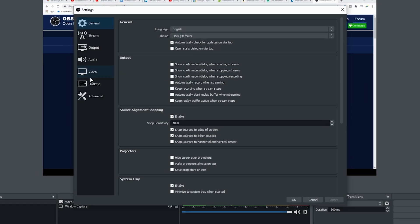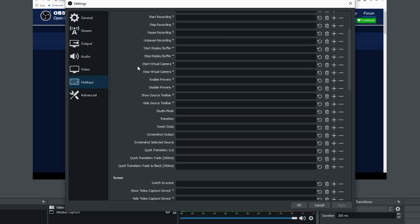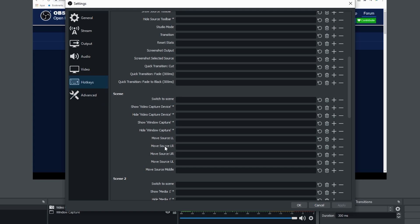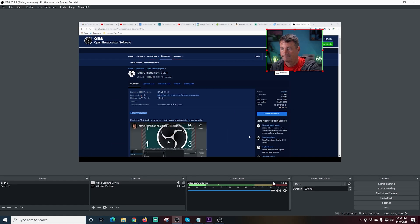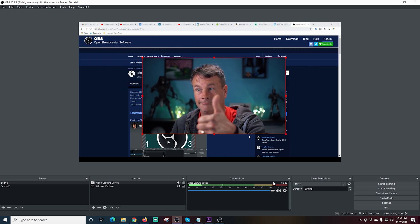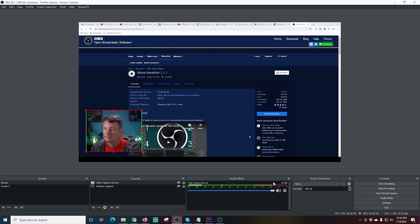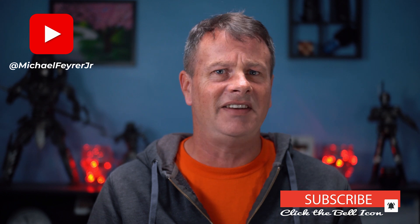Go to Settings, then Hotkeys. Scroll down to find the filter entries for our scene and assign a hotkey to each one. I use the number pad with keys that represent those locations, which makes it easy. Click Apply, and now when you press those hotkeys you can see the camera moving around the screen in a really smooth, cool fashion. You can use any hotkeys you want, and it doesn't just have to be a camera — it can be literally any scene object. Make sure you give it a try!